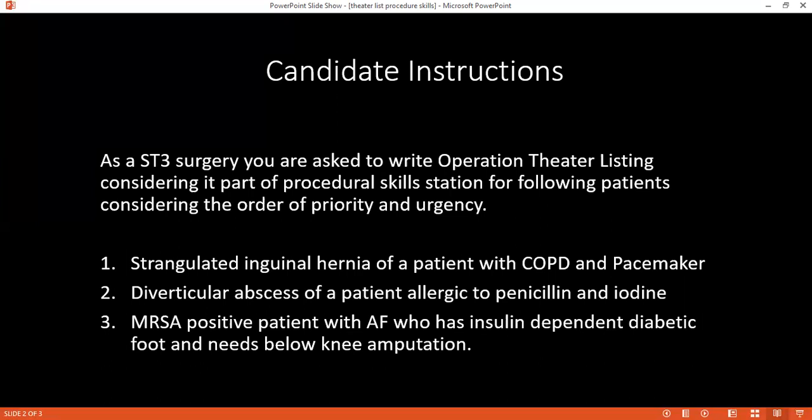Immediate cases — for life saving and limb saving within the first six hours — might include extra-dural hemorrhage and vascular injury. Emergency cases are where the patient has to be first resuscitated and then operated, occurring within the first 24 hours of decision. Examples include acute peptic ulcer, open fracture, and TBM.